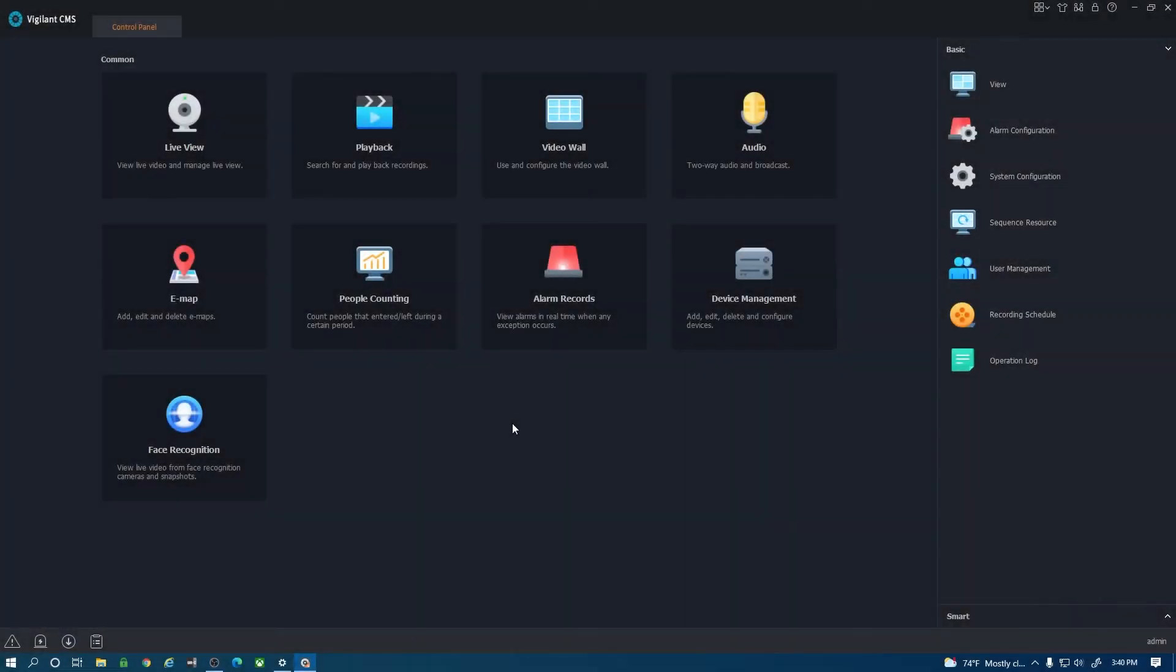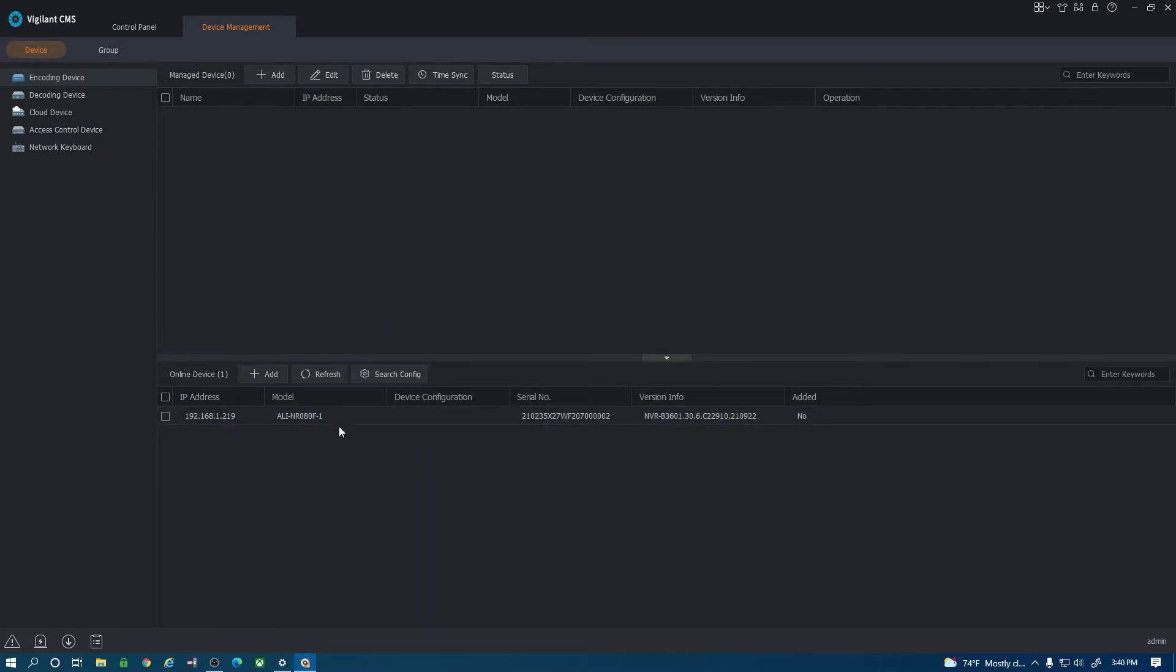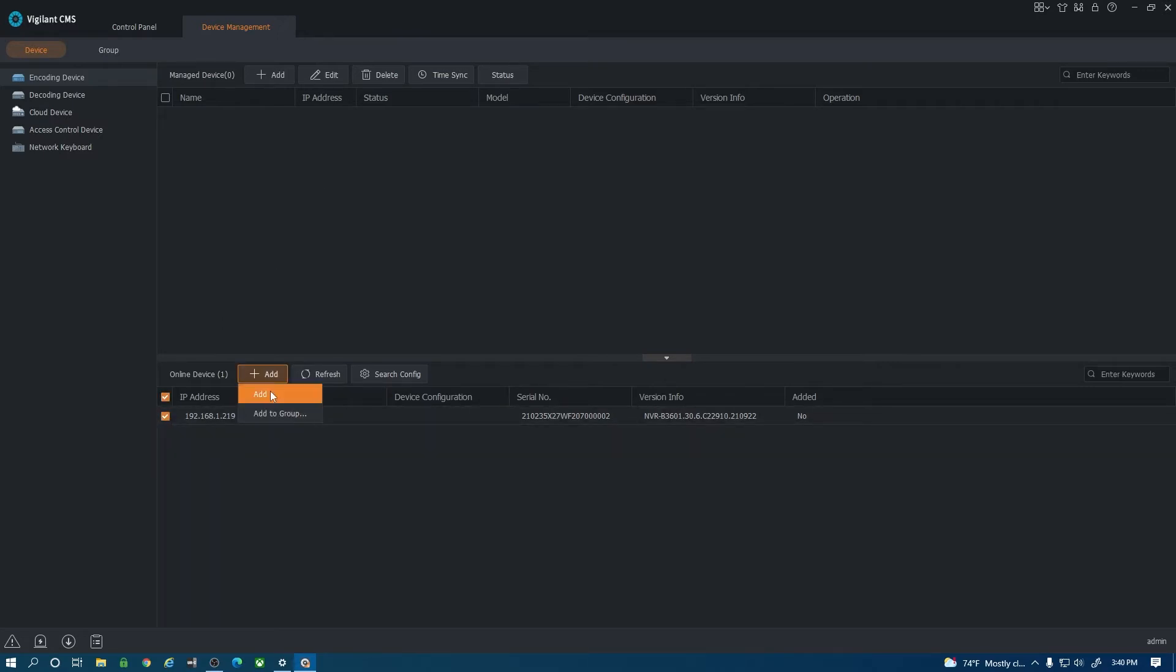The first thing we want to do here is go to device management and it does discover my unit that is on my network here. I can add this unit to the top section here and that will add it to the actual CMS software. So if I select it here and hit add.